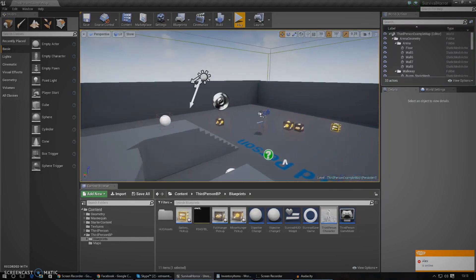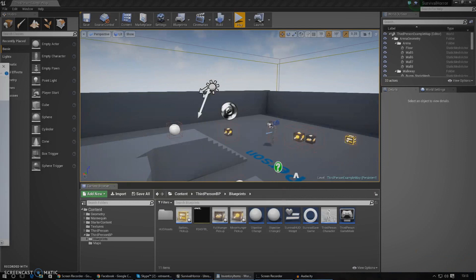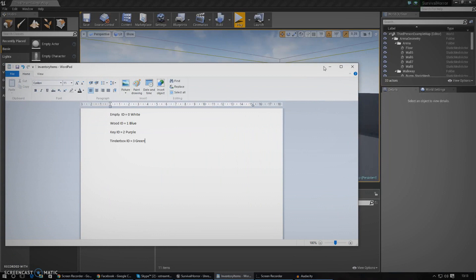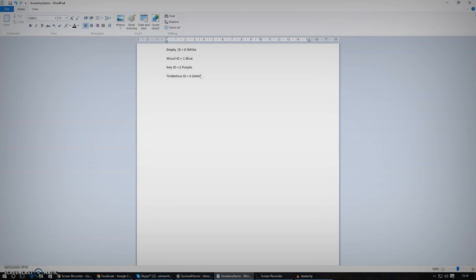The first thing I'm going to do is create a little pickup object. But before that, I want to give all of these items an ID. I'm going to create a little list of some different items in the game. I need to have a list of all the items and give them an ID number. For now, I'm going to have an empty ID at zero, wood, key, and tinder box. You can see I've got the name of the item, the ID, and then a different color. Later on we will be changing it to an image, but for now this is just fine. You can download this document via the download link in the description.